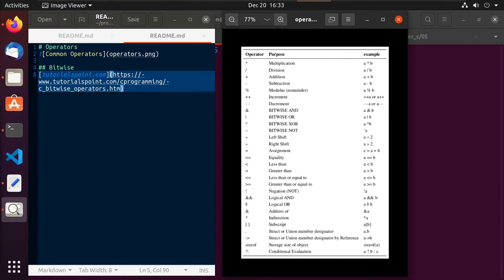Then we moved into talking about some of the basic data types and how they may or may not be a certain size, which is always dependent upon the operating system we're running or whether we have a 64-bit or 32-bit processor. In the last video we talked about how to use the printf function and figure out what that format string needs to look like. So we've done a lot to talk about various aspects of the C programming language, but we really haven't gotten down into actually using it.